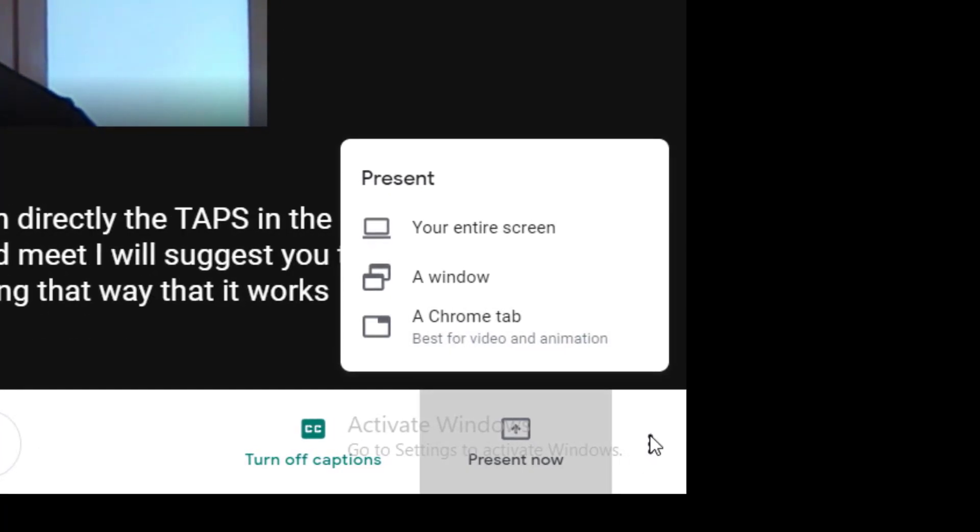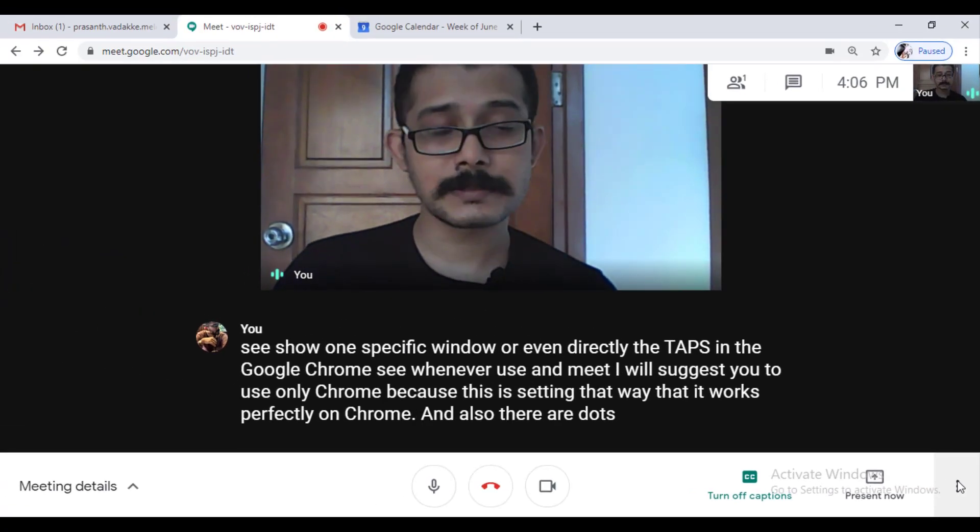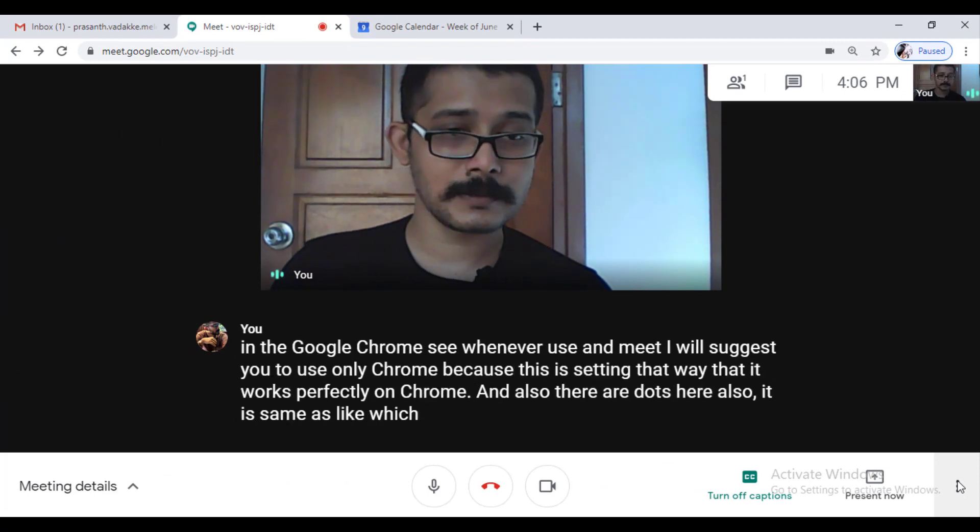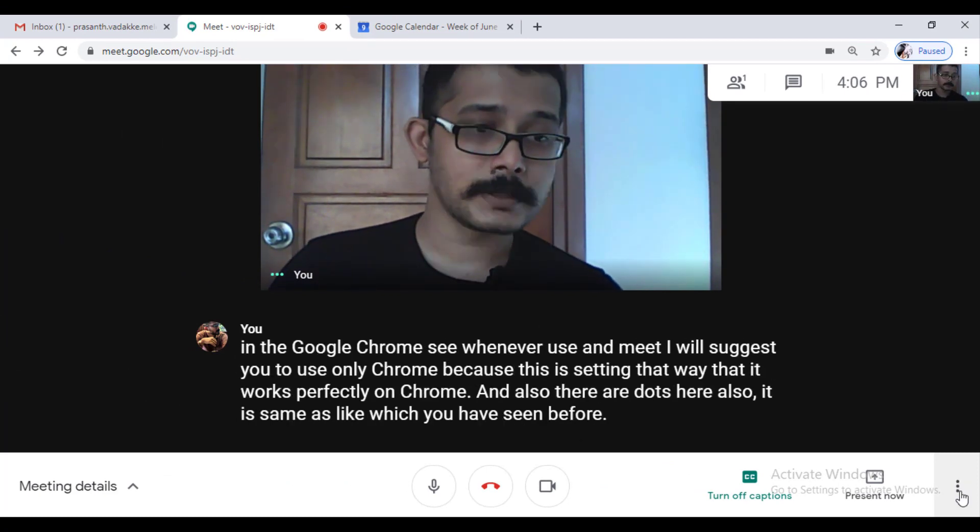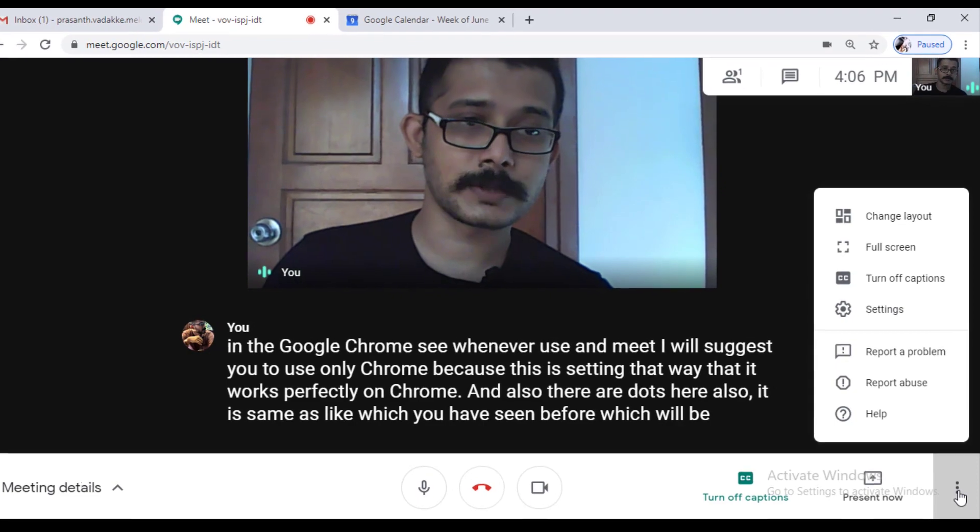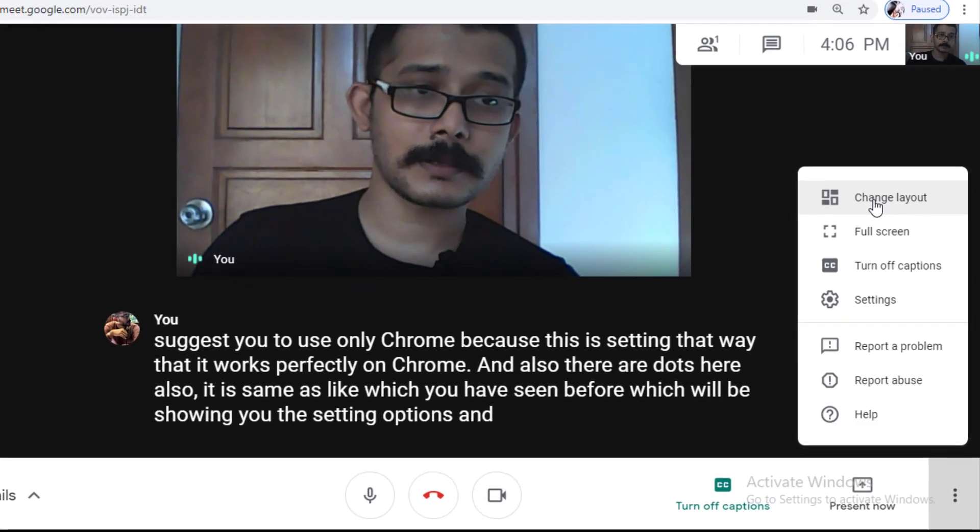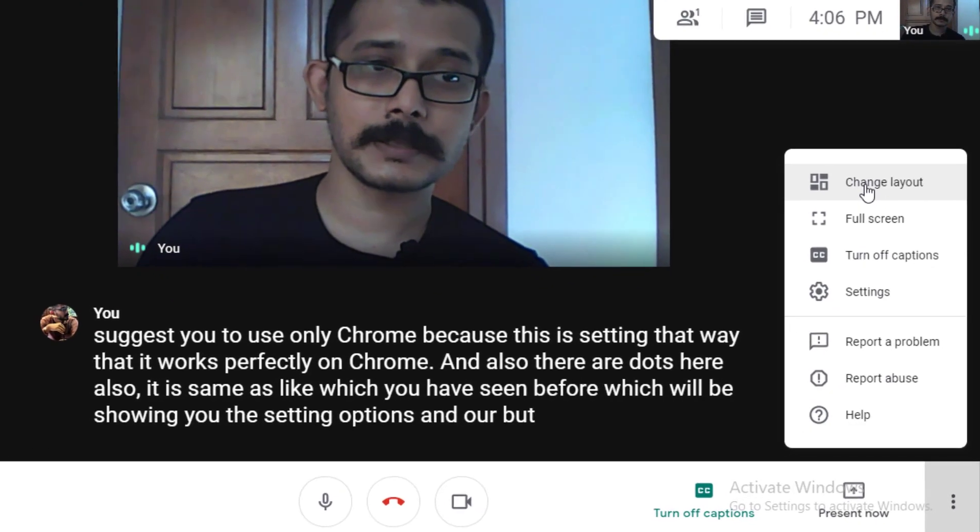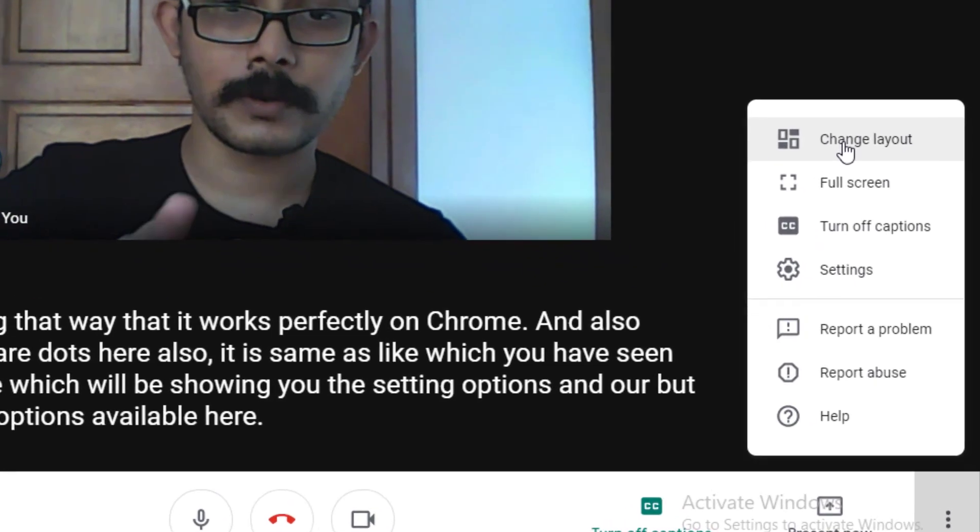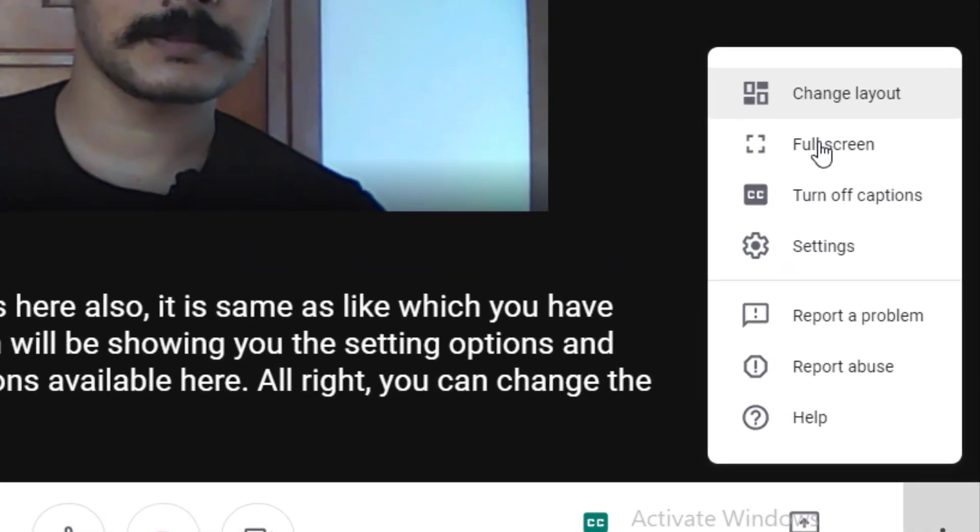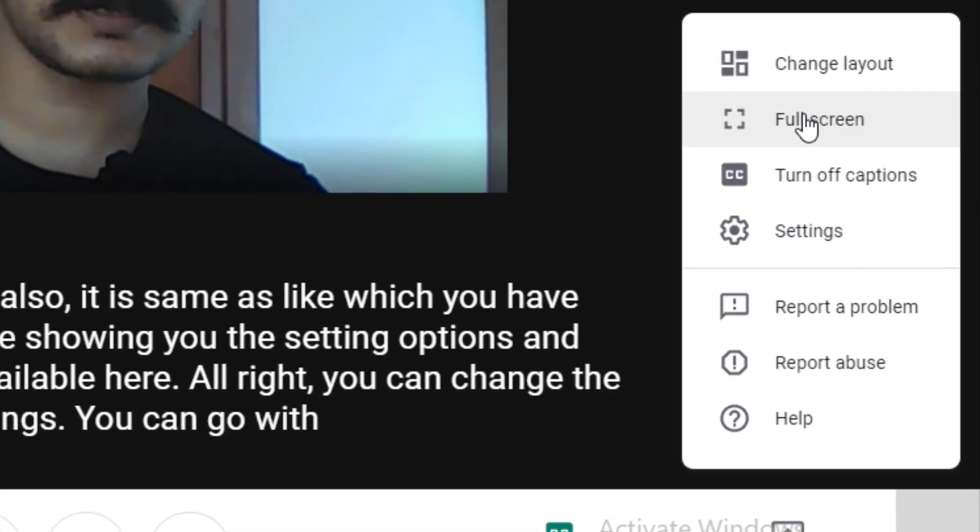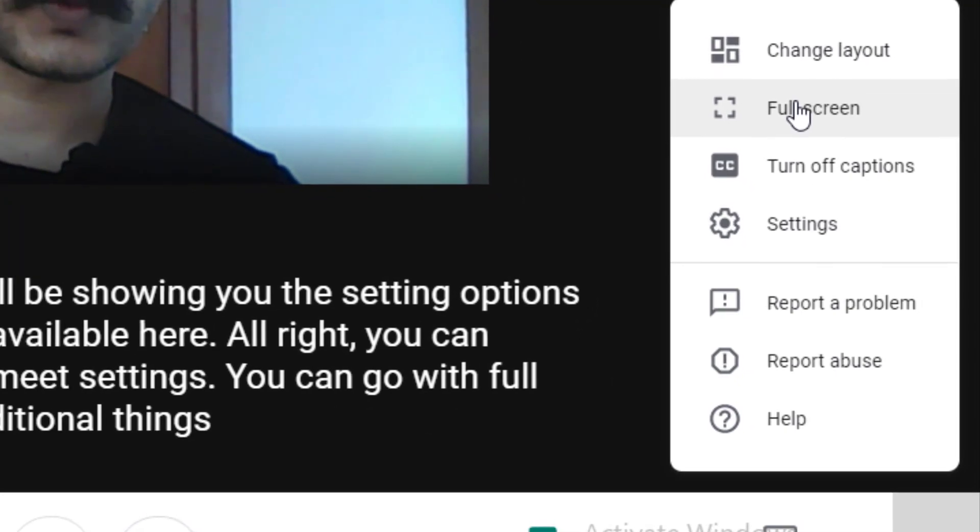And also there are dots here also. It is same as like which you have seen before which will be showing you the setting options and all. But other options available here are like you can change the layout of your Meet settings. You can go with full screen also. These are additional things which is available while you present.